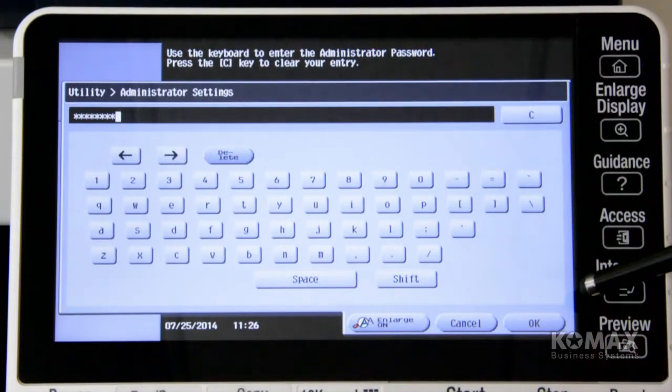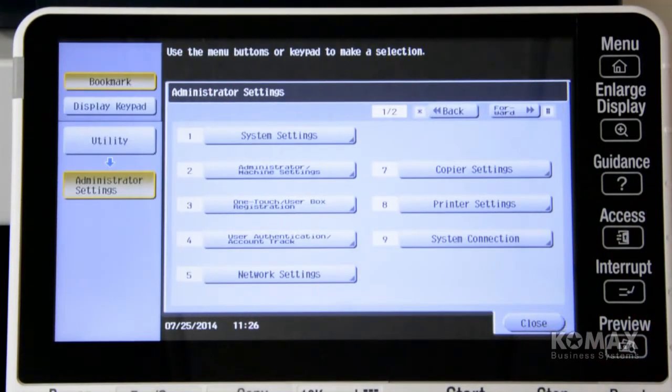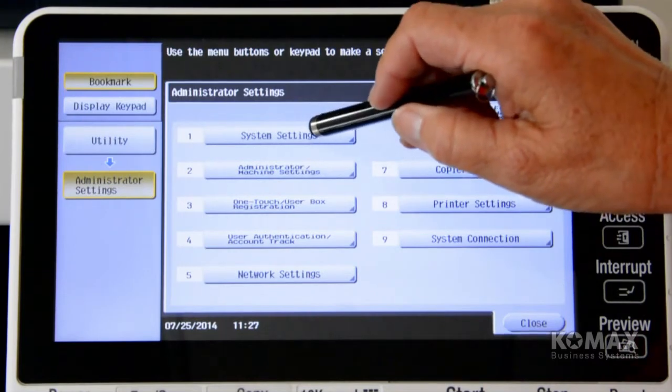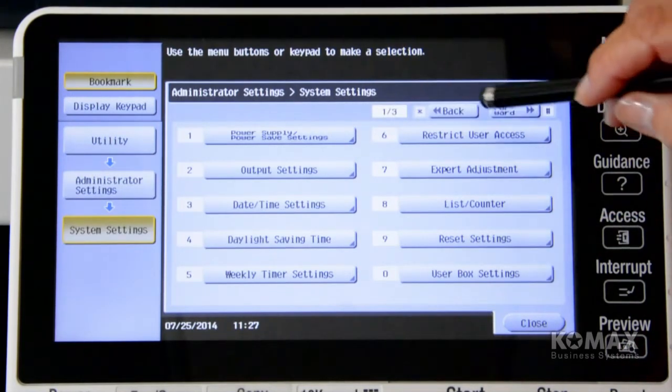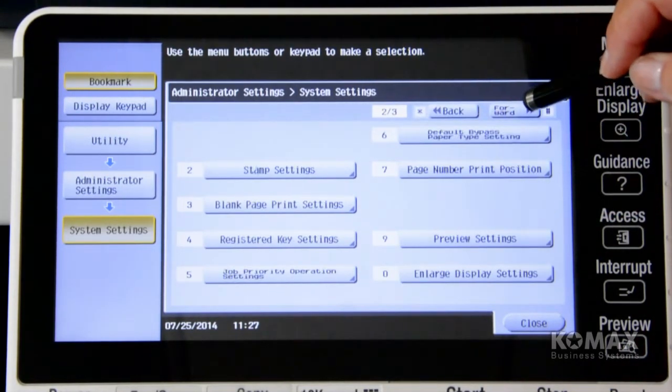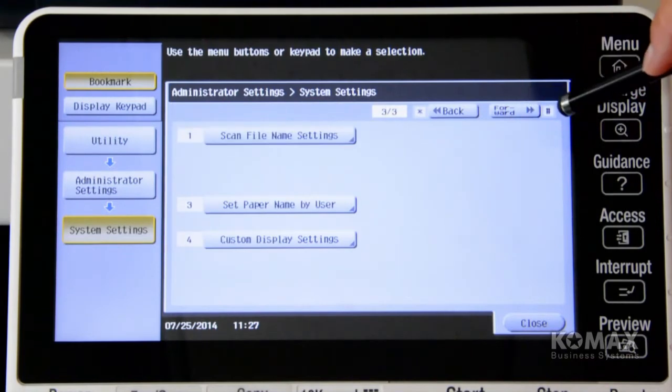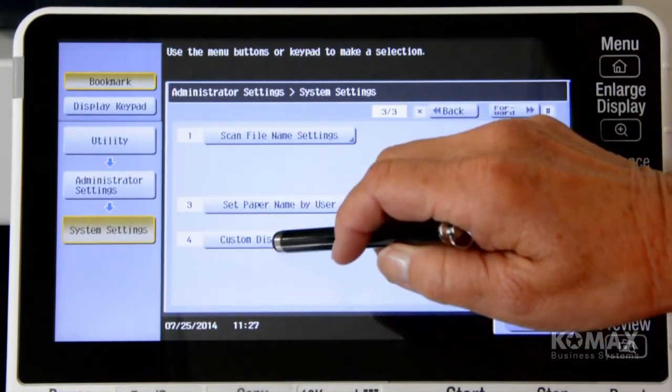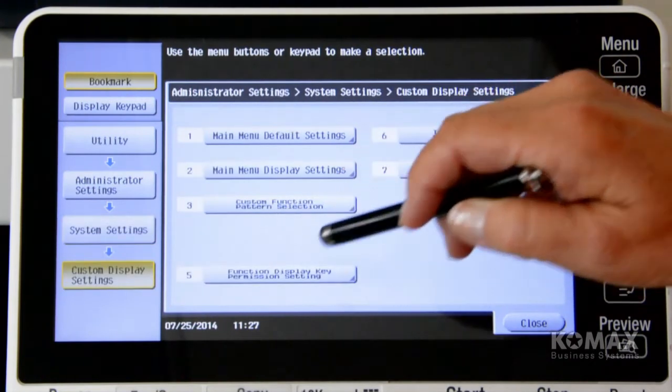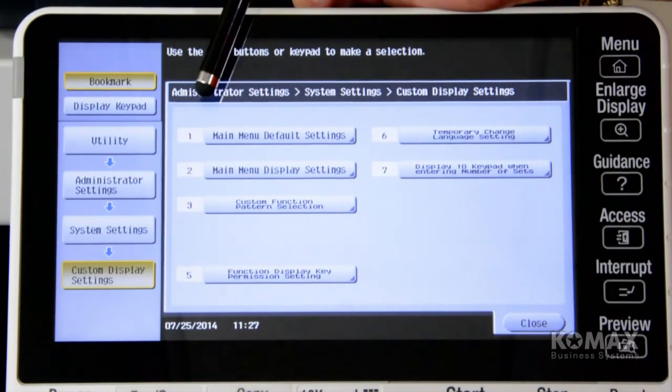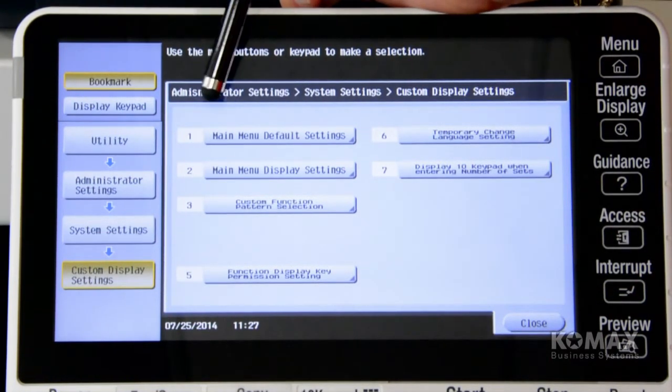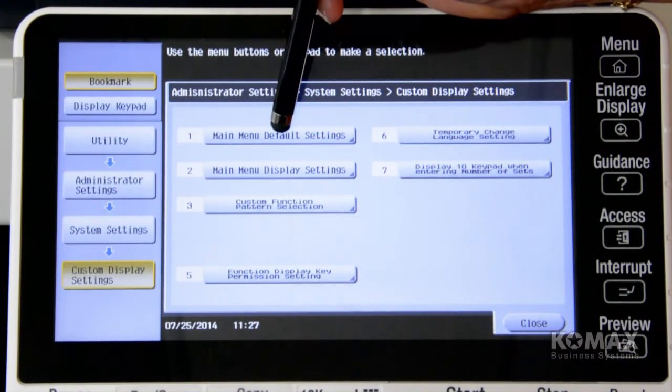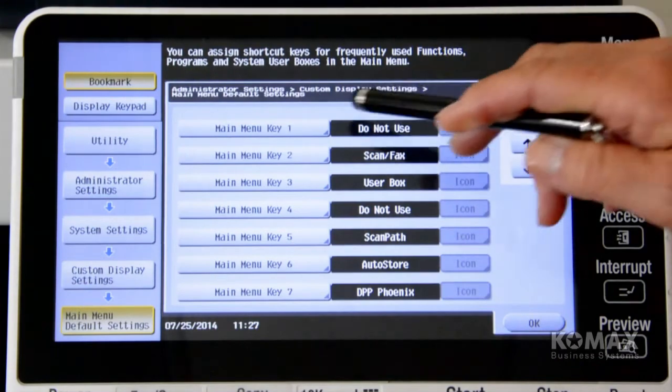Once you get your code in, you're going to touch OK. You're going to go to number one where it says system settings. And then up at the top, we're going to forward to page three, and we're going to go down to the bottom where it says custom display settings. And we're going to set us up a little button on the main screen, so we're going to go to number one where it says main screen default settings.